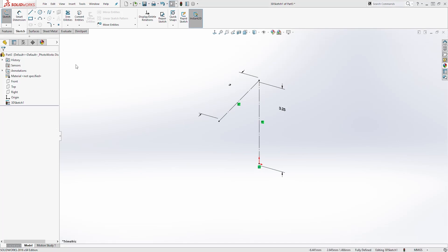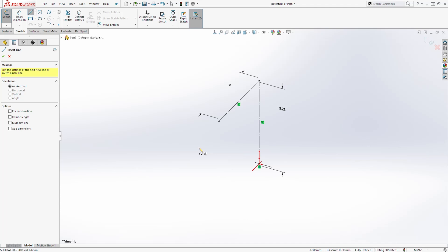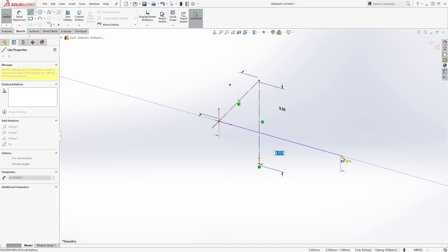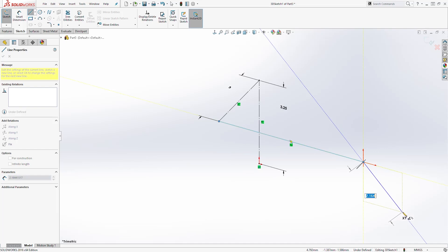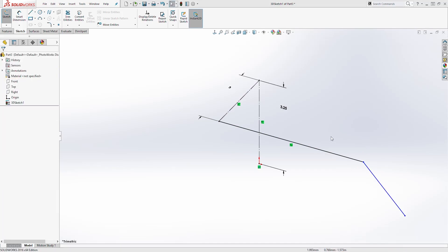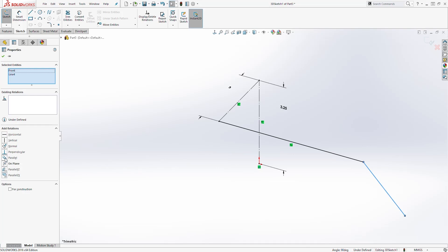Next we are going to draw another line while we are still in the 3D sketch. Select the line tool and this time change your plane to XY by pressing Tab until you see the XY plane. Start the line on that point, follow the tracker, draw a line coming straight out, and click. Still on the XY plane, draw another line at an angle following the tracker. Then right-click and select. Hold down the Control key, select the front plane and then this angled line, and add a parallel relation to it.